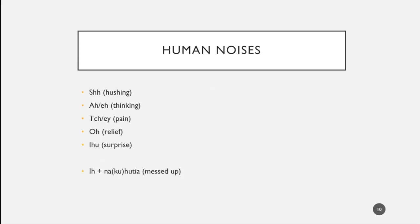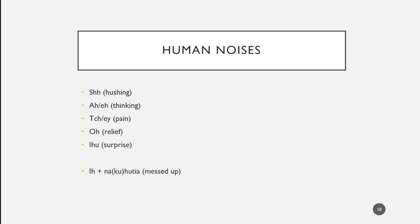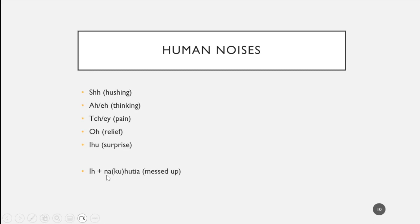Then very simple but very nice human noises that I was able to elicitate or observe. Very common: shh for hushing someone, ah or air when someone's thinking, if someone is in pain they might cry out shh or air, oh for relief, ihu when someone gets surprised. Then the special case of when someone messed up they might make the sound ih and then tag on nahutia or nakuhutia, which means as much as I've missed.